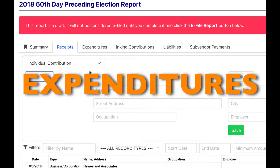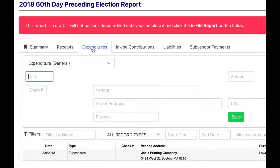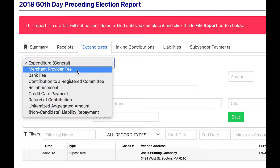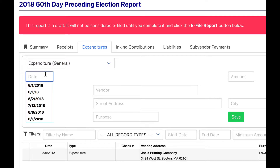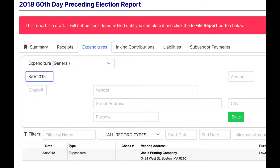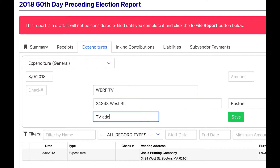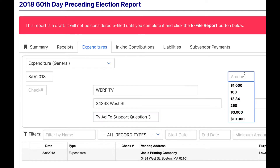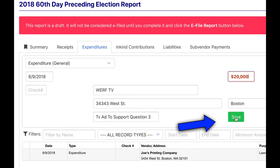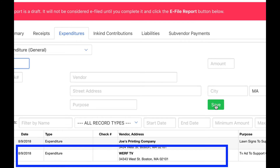To enter expenditures, click the expenditures tab. Choose the type of expenditure and enter the data. Please use specific information for the purpose of the expenditure. When the data has been entered, click the green save button. The expenditure is saved below.